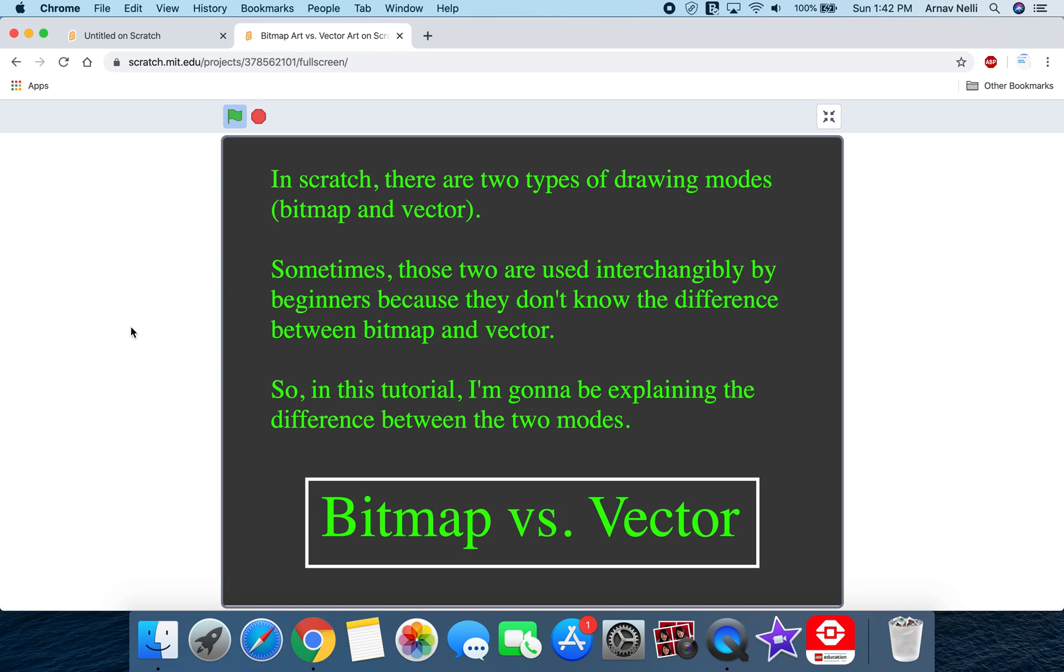Okay, now in Scratch there are two types of drawing modes, bitmap and vector. These two are used interchangeably by beginners because they don't know the difference between bitmap and vector. So in this tutorial I'm going to be explaining the difference between the two modes of drawing.